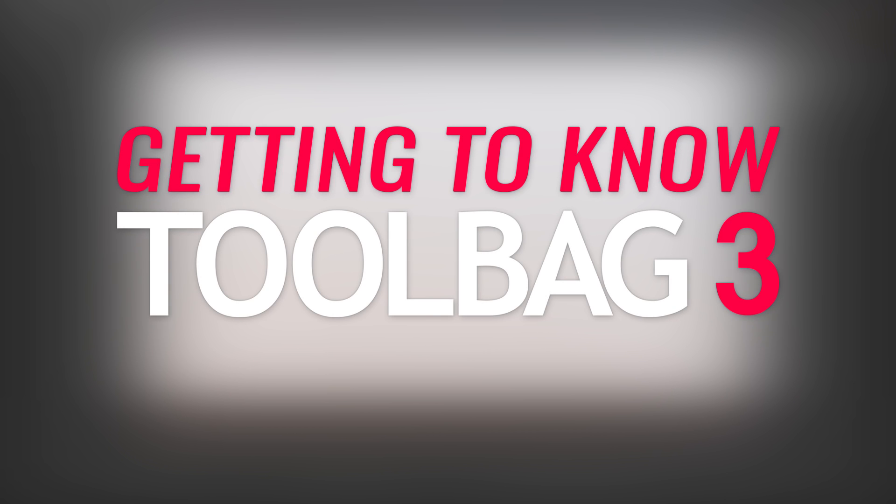Hello, fellows. I'm Joe from Marmoset, and this is Getting to Know Toolbag 3. In this episode, I'll show you how to import animated meshes and how to create animations directly inside Toolbag as well.